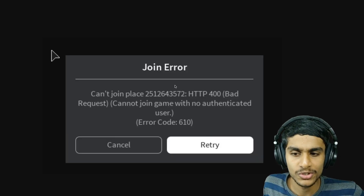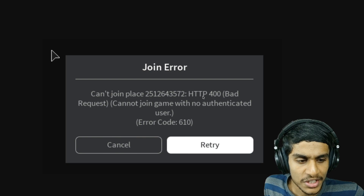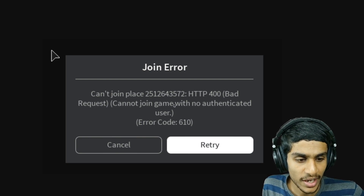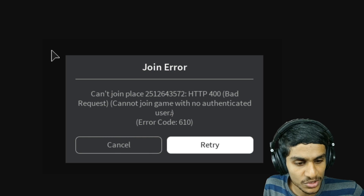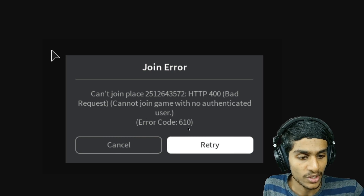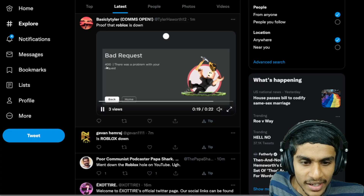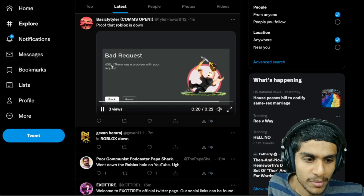I was trying to play Roblox but I'm getting this error — it says 'join error, can't join, HTTP 400 bad request, can't join the game with no authenticated user.' The error code is 610, and for some people the error code is 517 — error 400 bad request. Today in this video we are going to take a look at how you can solve this error and what's really going on with Roblox.